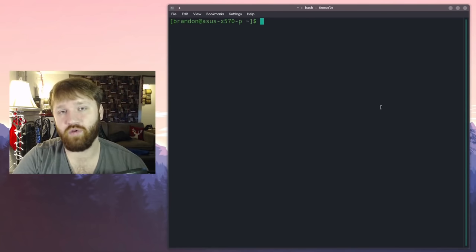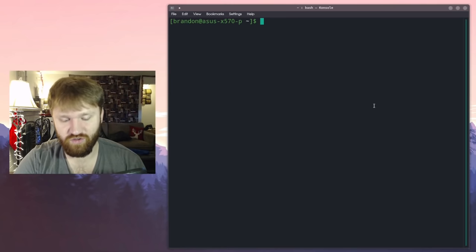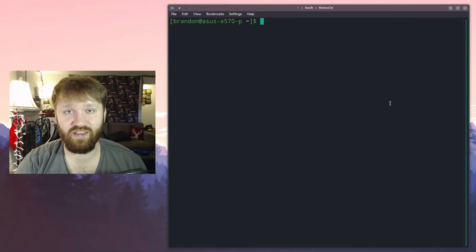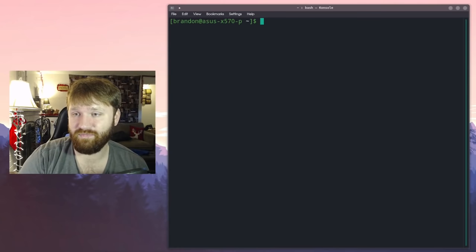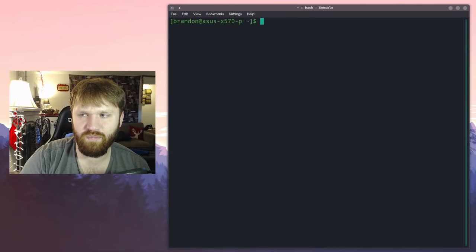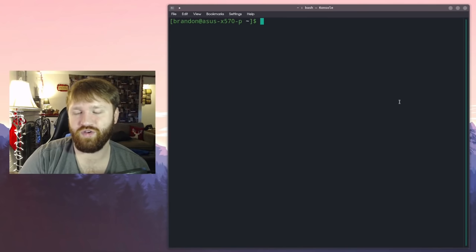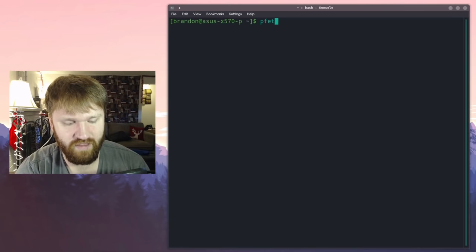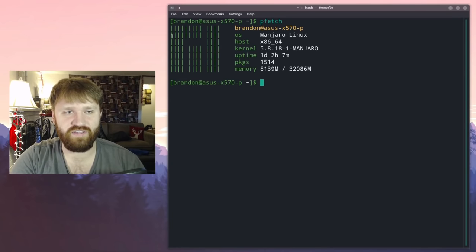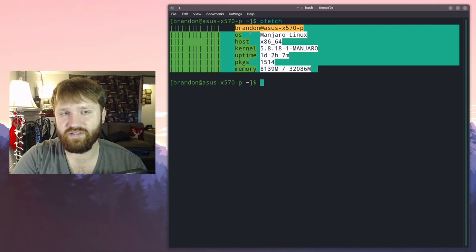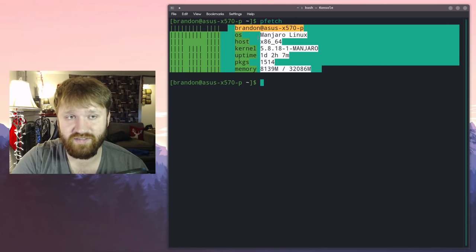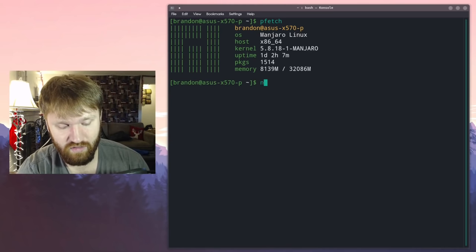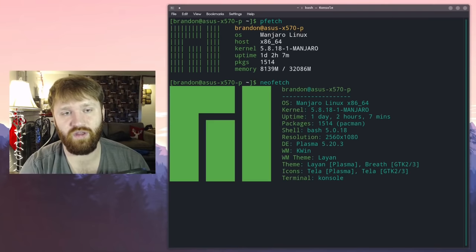Next up we have kind of a two-in-one. This is both pfetch and neofetch. The reason why these are together is they basically do the same thing. They're created by the same developer, but pfetch was written in POSIX I believe, and neofetch was written in bash. So if I go ahead and type in pfetch, you can see it's very very simple. It has the Manjaro logo and a little bit of specs or a little bit of information about my system.